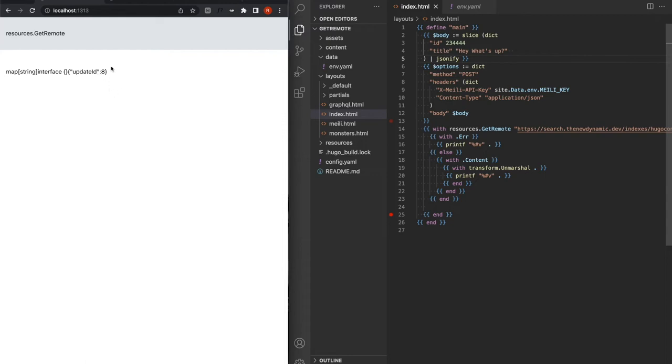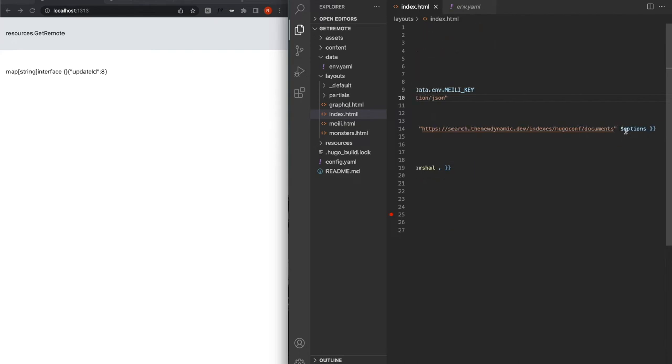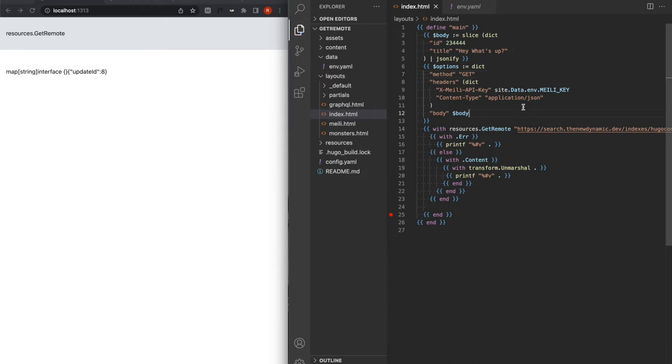So now what we are returned by Meilisearch is an update ID. I'm not going to get into it, but it just tells you if it's been performed well. If you want to grab that, you just get the update ID number eight, and then you get all the data. But what I'm going to do now is I'm going to fetch my documents instead of updating. So the only thing I've got to do actually is to change the method to get again.